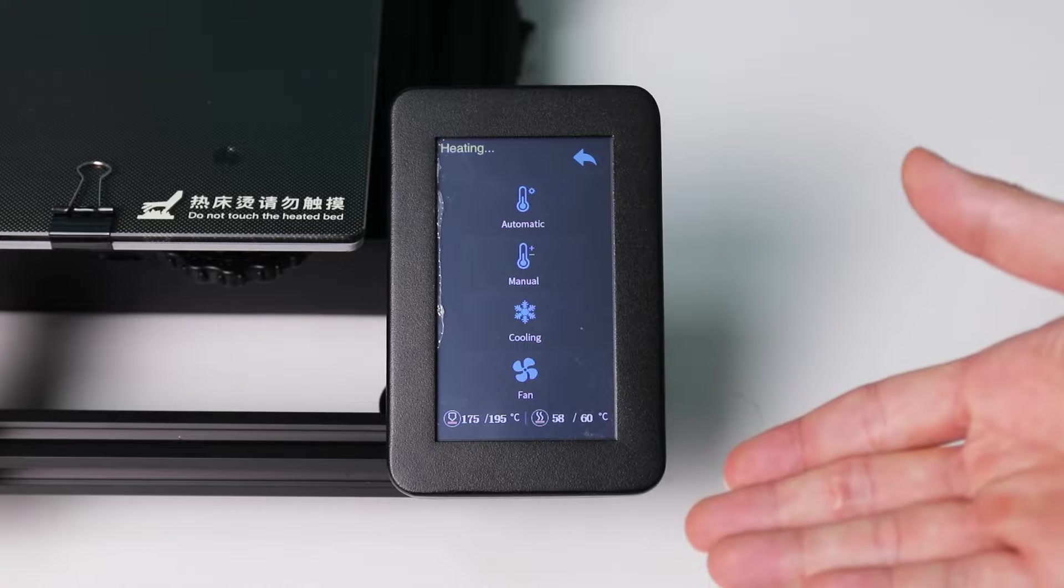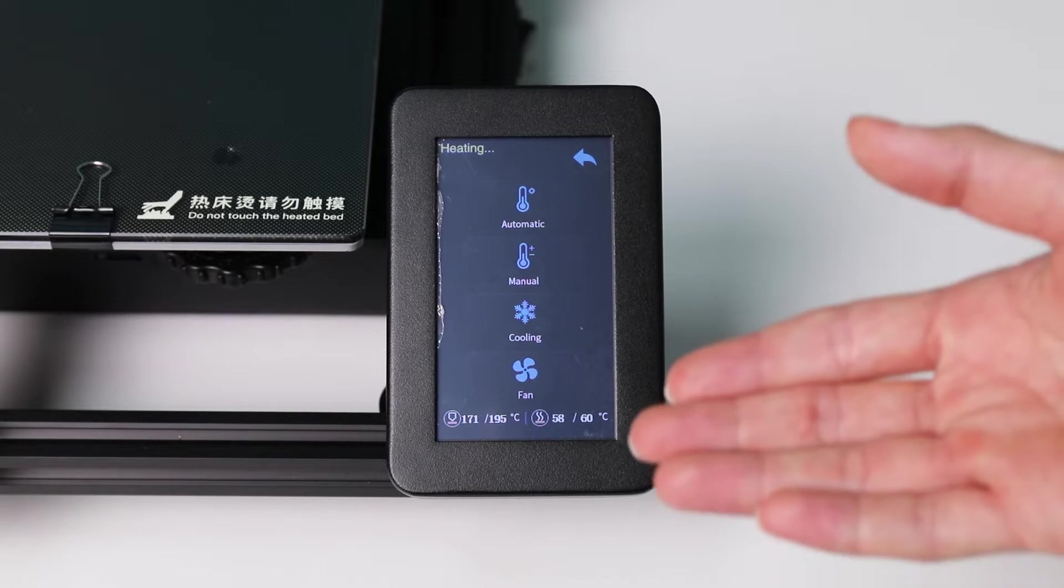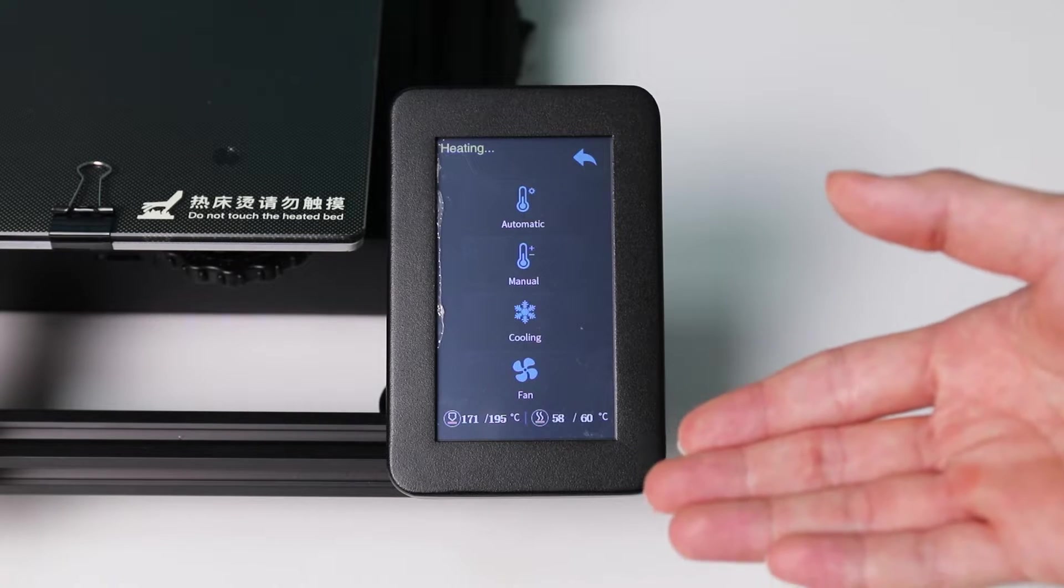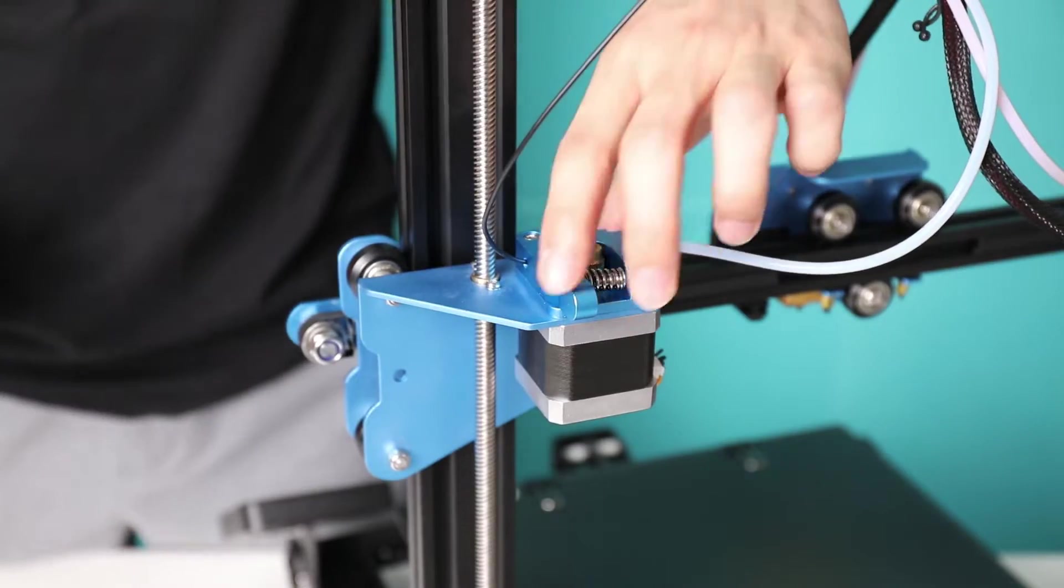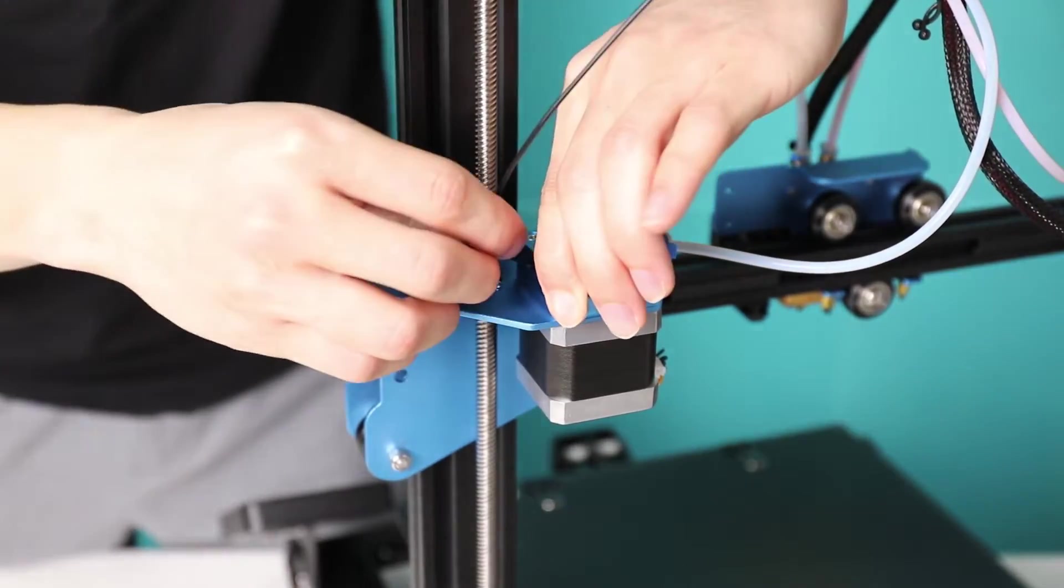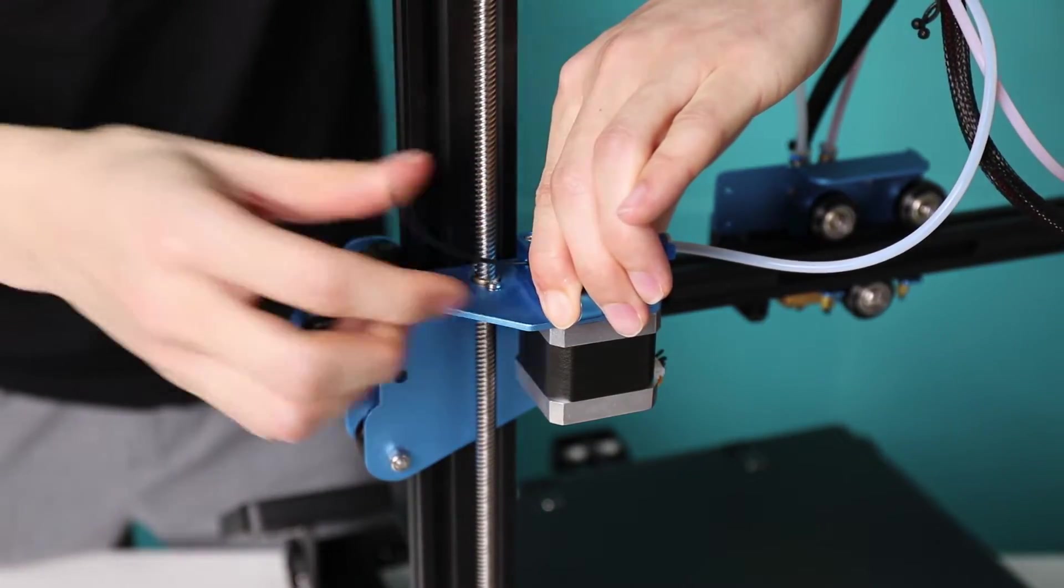So the reason why we need to preheat the hot end is that we'll need the filament in the hot end melting at the bottom. We'll press the lever, pull the filament.